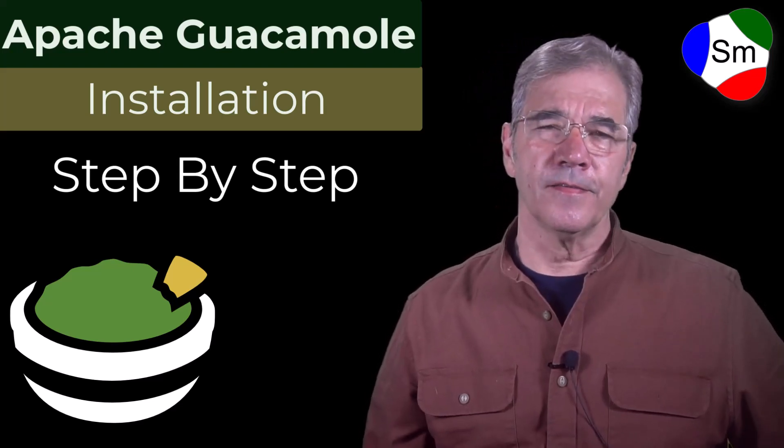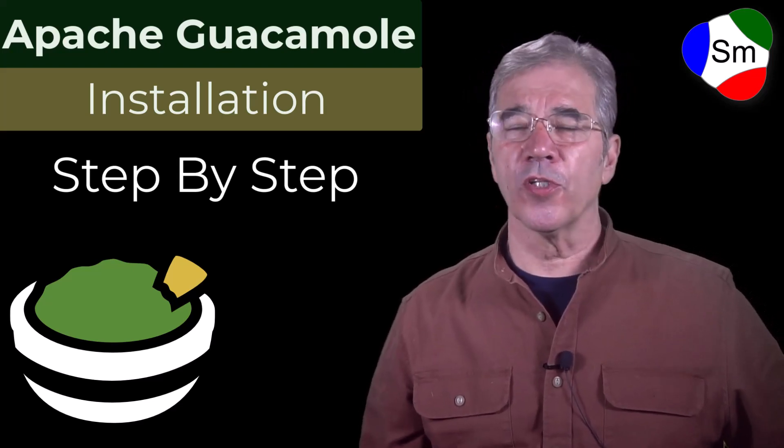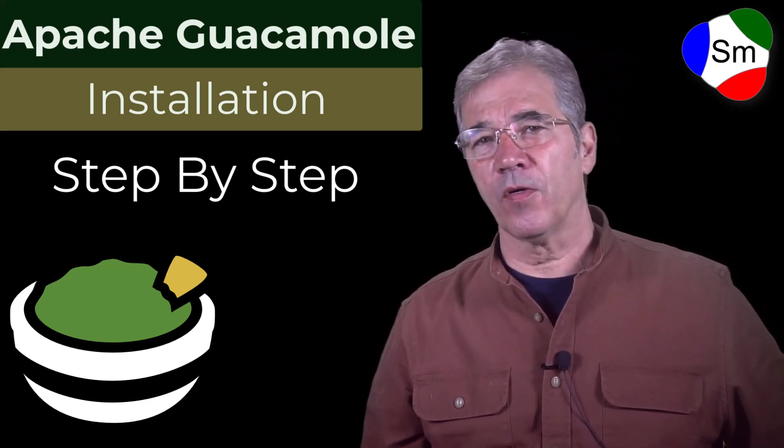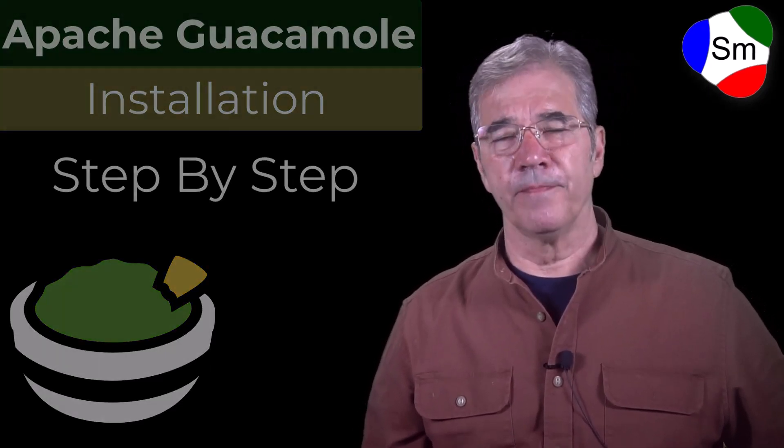Hi there. In this video we're going to talk about guacamole, and I don't mean the kind that you dip your chip into. We're talking about Apache Guacamole, a great piece of software that allows you to control the desktops and servers within your own company through a single website or gateway.